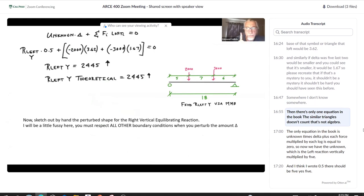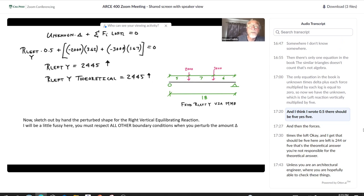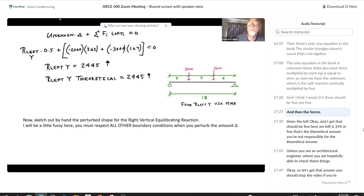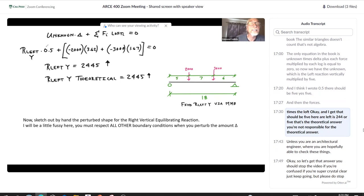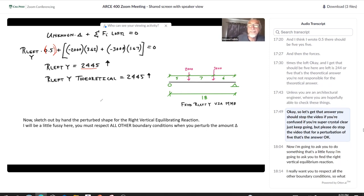There's only one equation: unknown times delta plus each force multiplied by each loft equals zero. So the left vertical reaction multiplied by delta, plus the forces times their respective lofts, equals zero. For a perturbation of 5, we get the theoretical answer. Please stop the video if you're confused; if crystal clear, keep going.